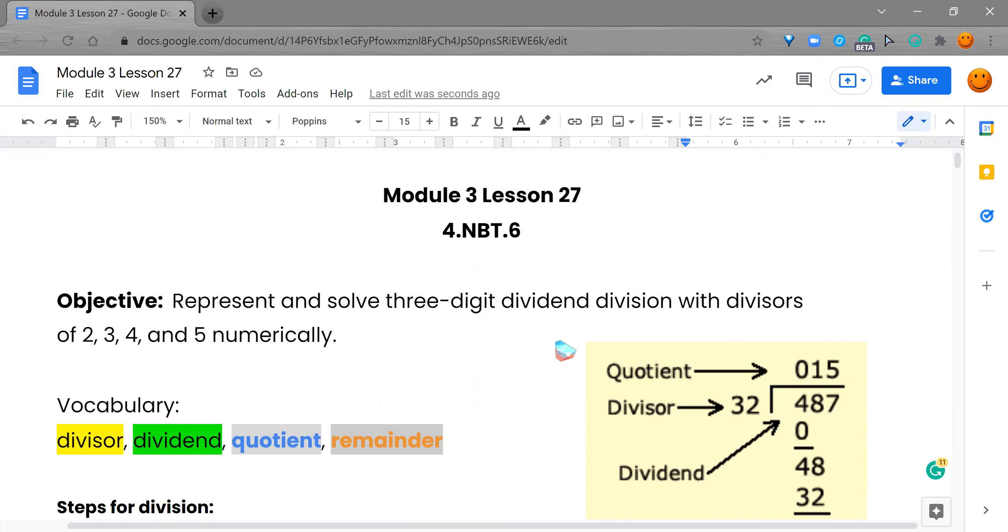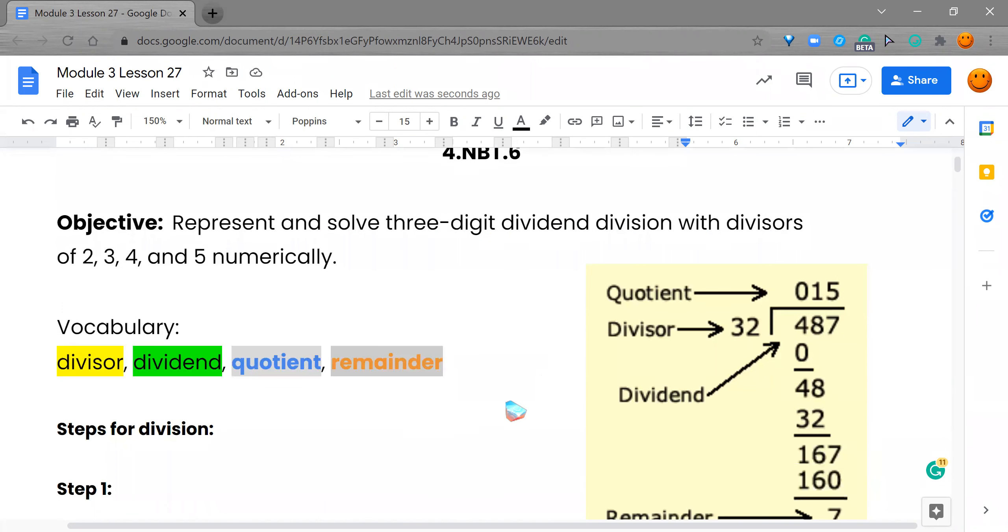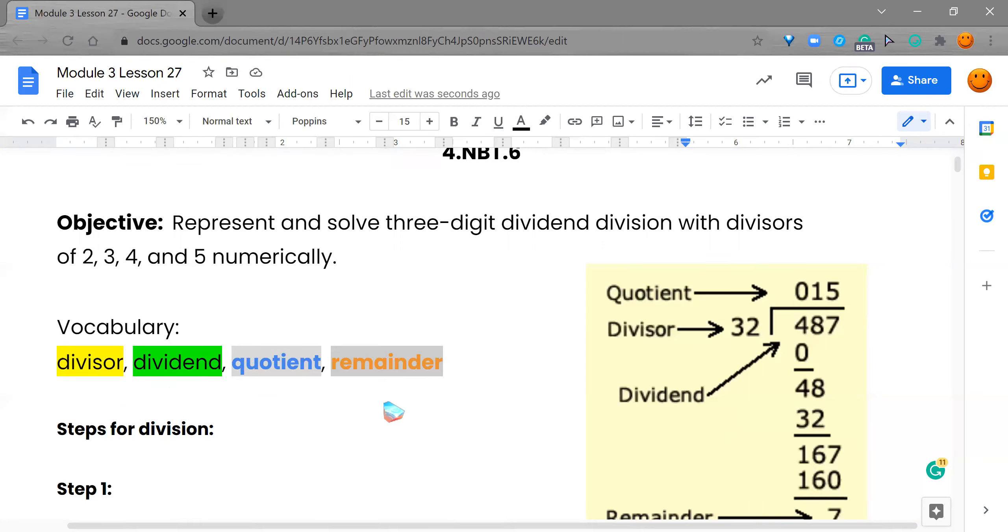So, let's go look at our vocabulary words. We have the divisor, we have the dividend, we have the quotient, and the remainder. Hopefully, you guys remember what these are. So, we're going to start off with the divisor.